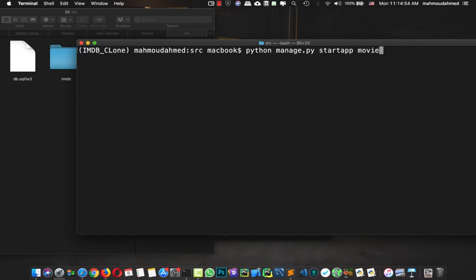So this is a little hint: when you create a new app, try to add the app name as a single name, not a plural. Don't type it as 'movies', because Django already does this for you. You're going to add it as 'movie', and when you open the Django admin you're going to find it as 'movies'. So let's hit enter — we've just created a new app with the name 'movie'.